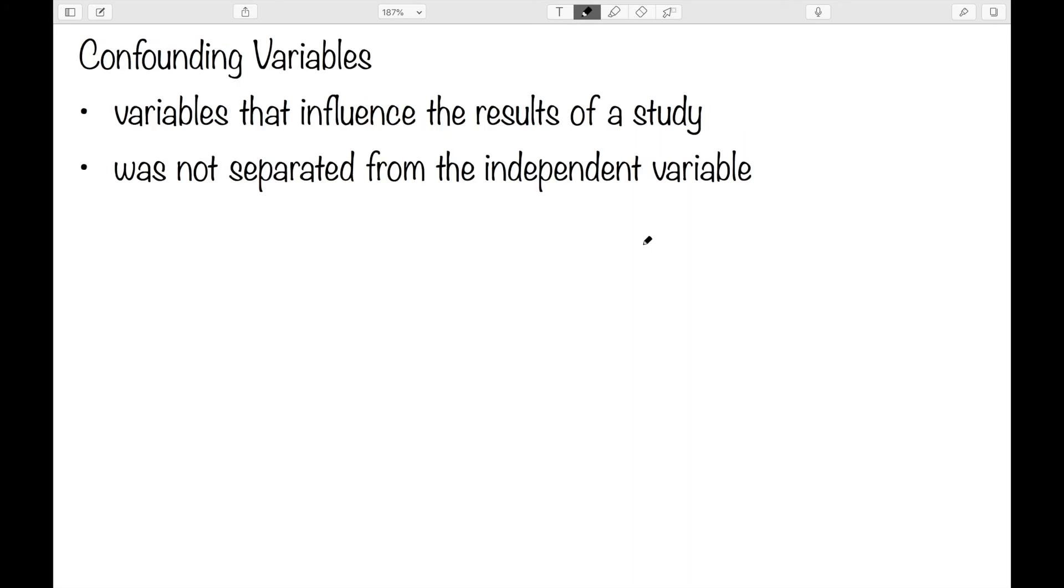Finally, we have confounding variables. These are variables that influenced the results of the study but was not separated from the independent variable. There are these background things that could be going on that we didn't control for or we're not able to control for.